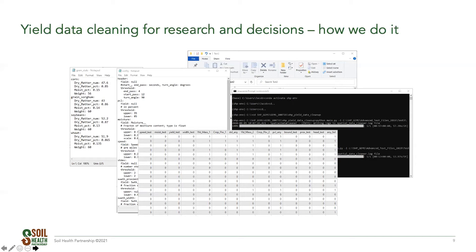We have a bunch of cleaning steps we process through. We pull in all of our strip maps and treatment maps of our fields. Then we run a script through a system that looks a bit like MS-DOS — it spits back ones and zeros. Zero means the data point passed; one means it failed that cleaning step. So if yield is too high it gets a one; if the combine was traveling too slow, it gets a one. This gives us the ability to then look at the data and choose which parameters are important depending on how we're analyzing it — for example, if we're not concerned about moisture in a particular instance, we can ignore that parameter.